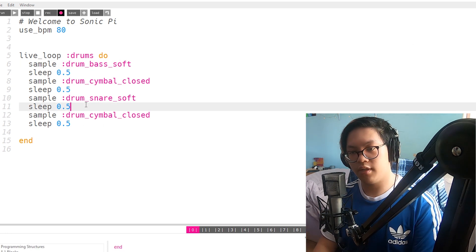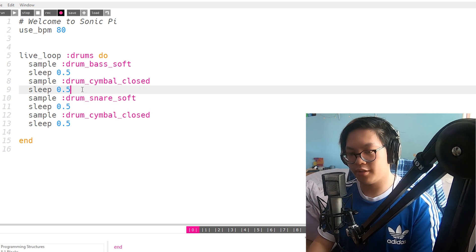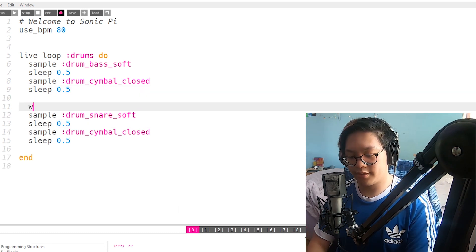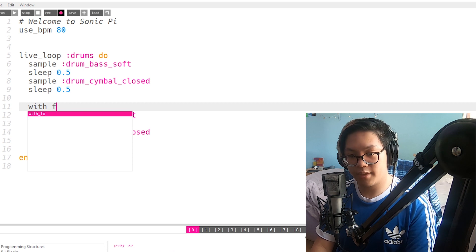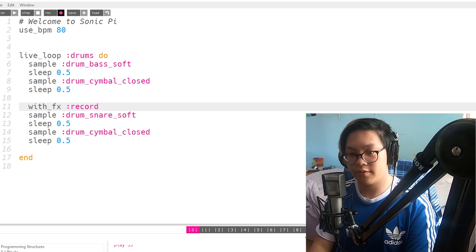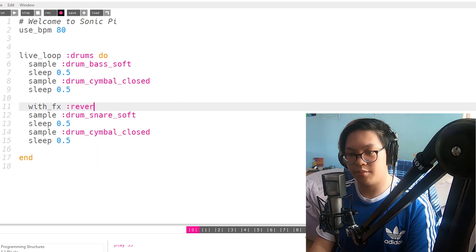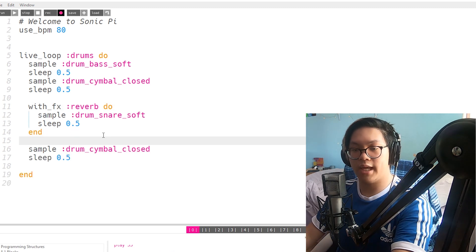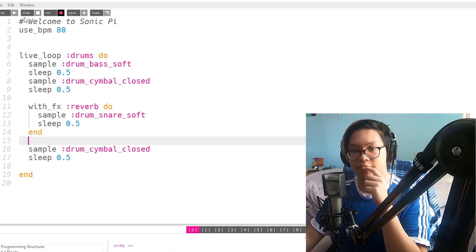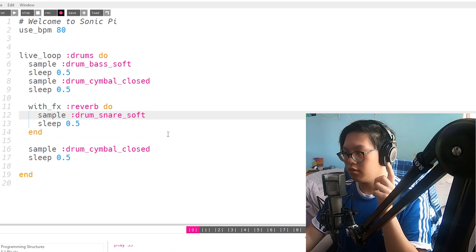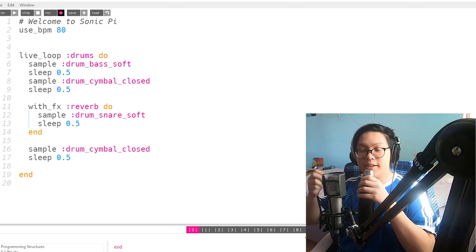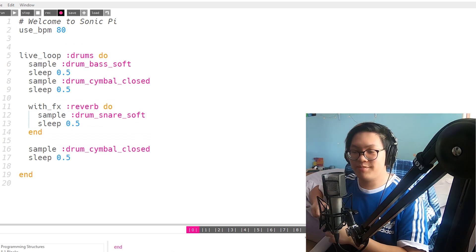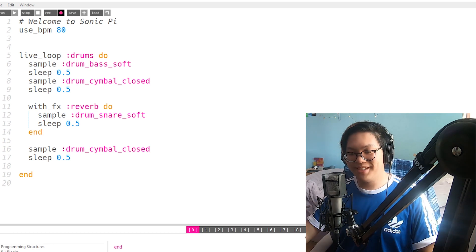Okay. So. I want to put some reverb on the snare. So I have to put with effects dash reverb. Not record. Reverb. Do. Do end here. So that only does the reverb on the snare. So if I do this. There you go. I like this drum bass so far. It only took me 24 minutes to program. But whatever.